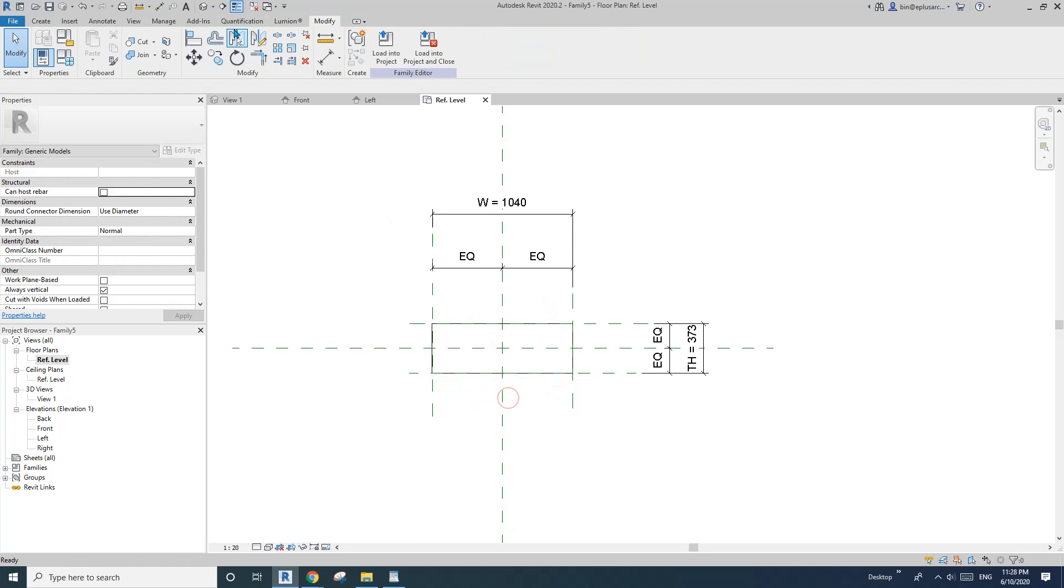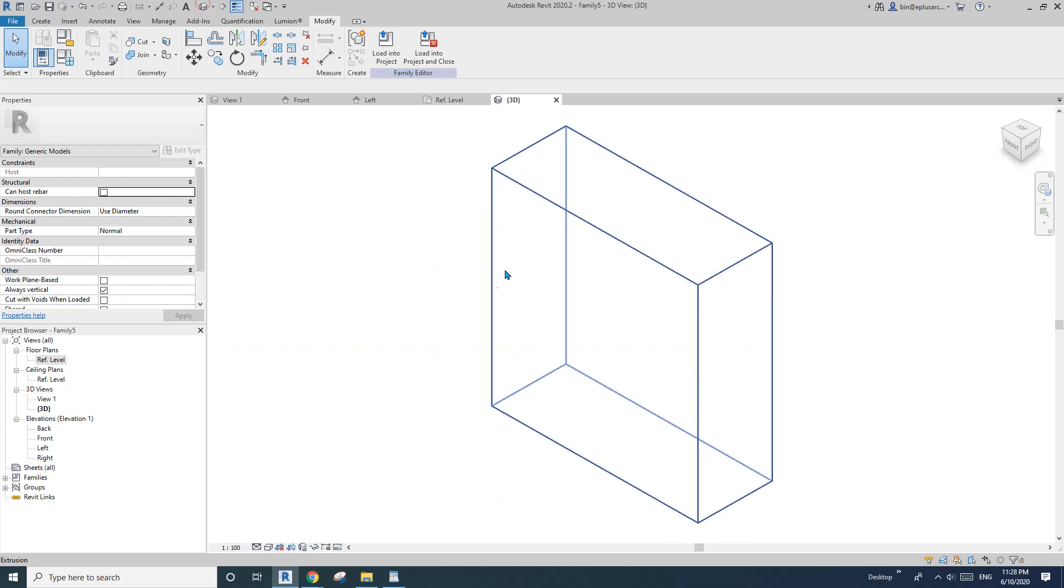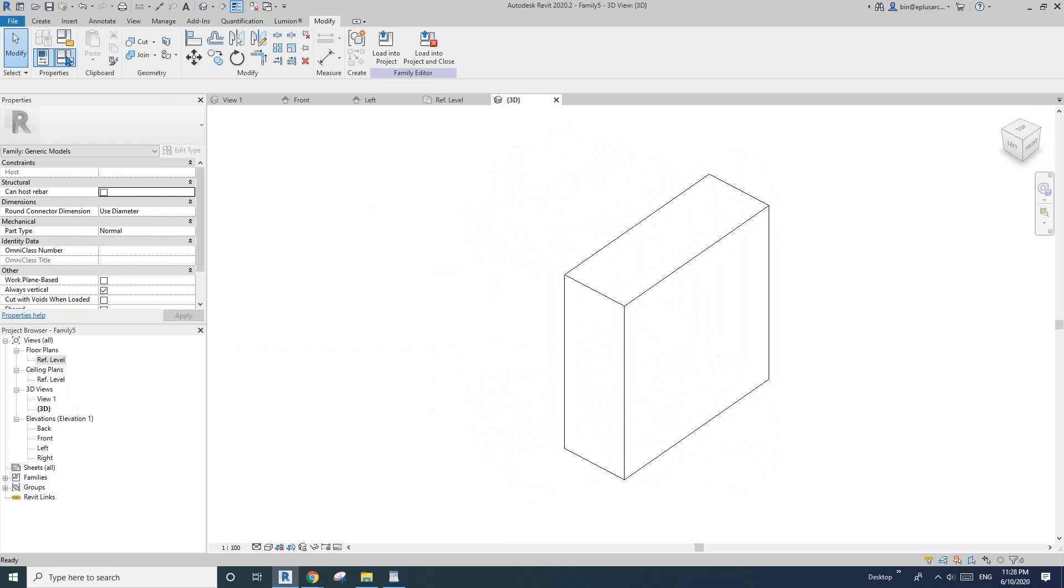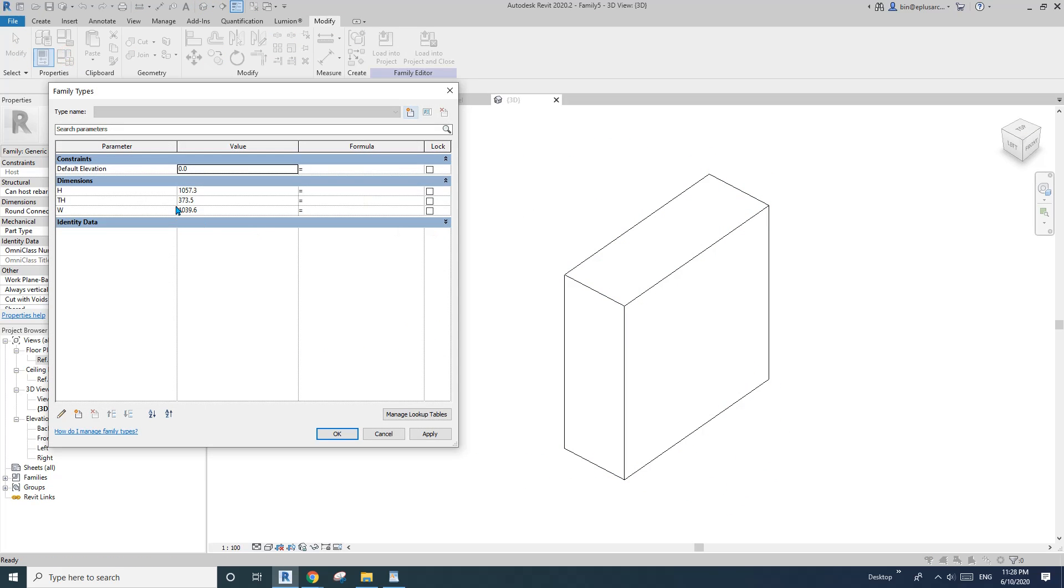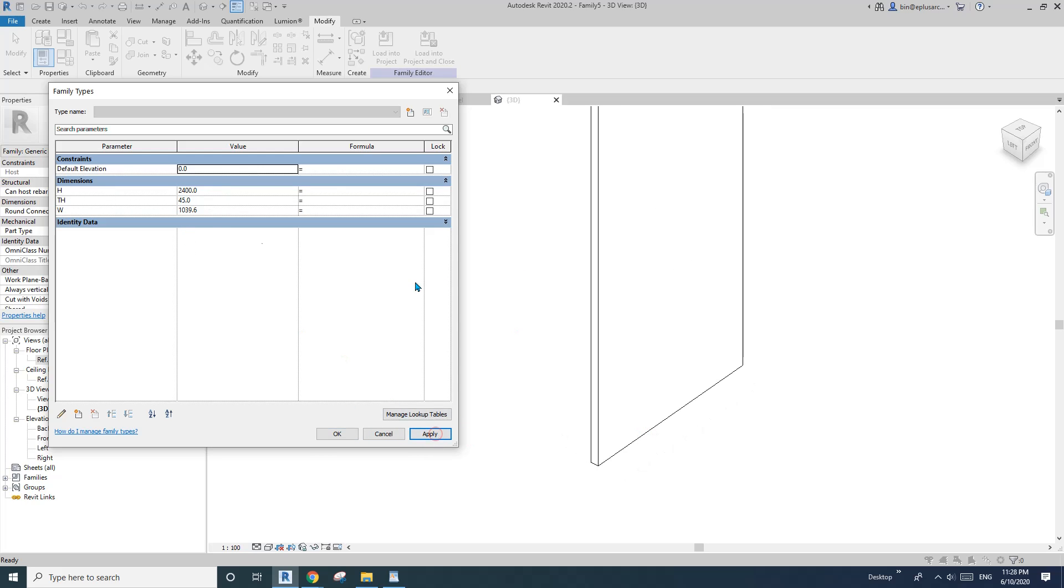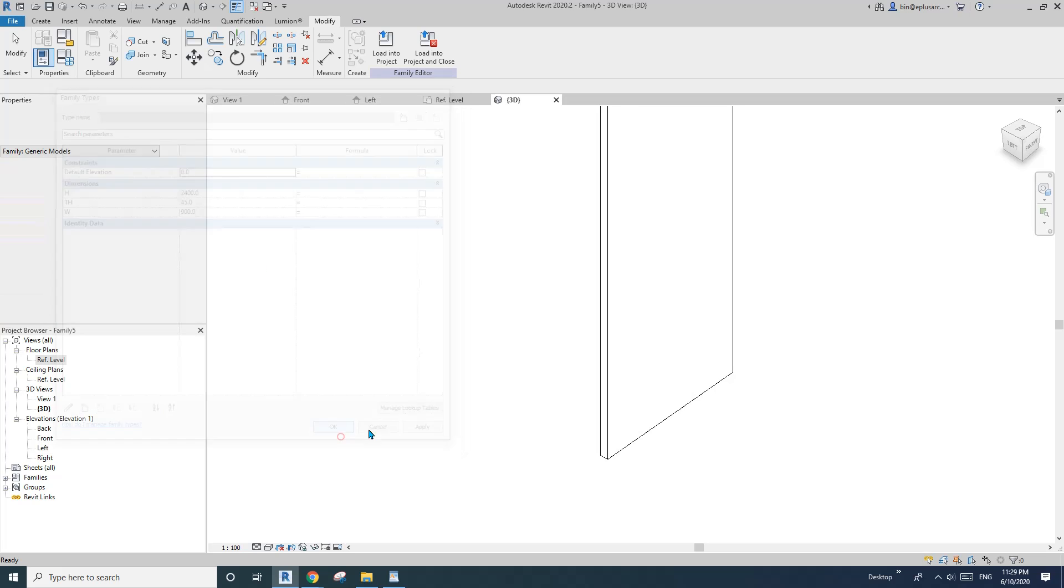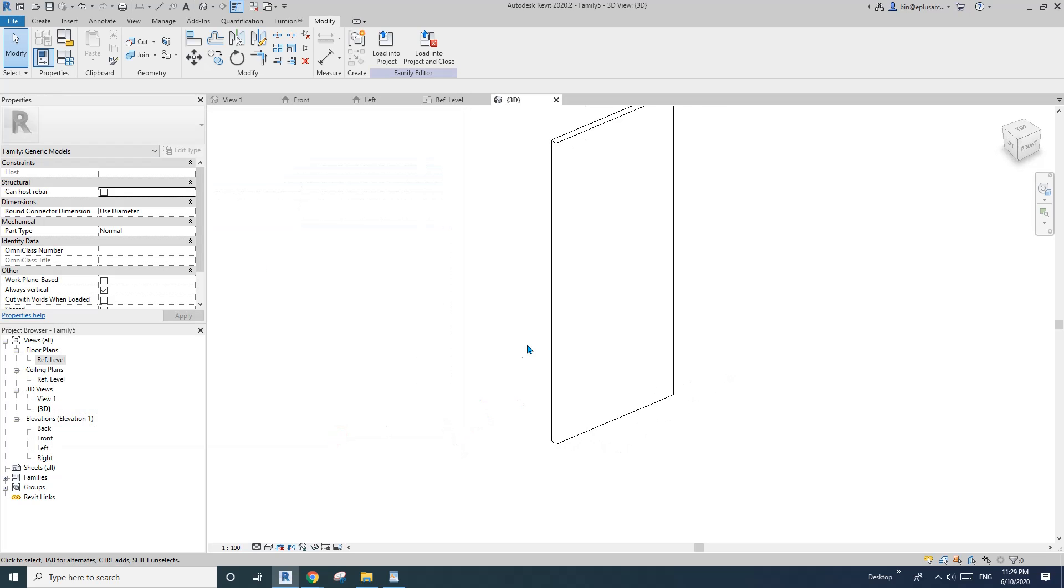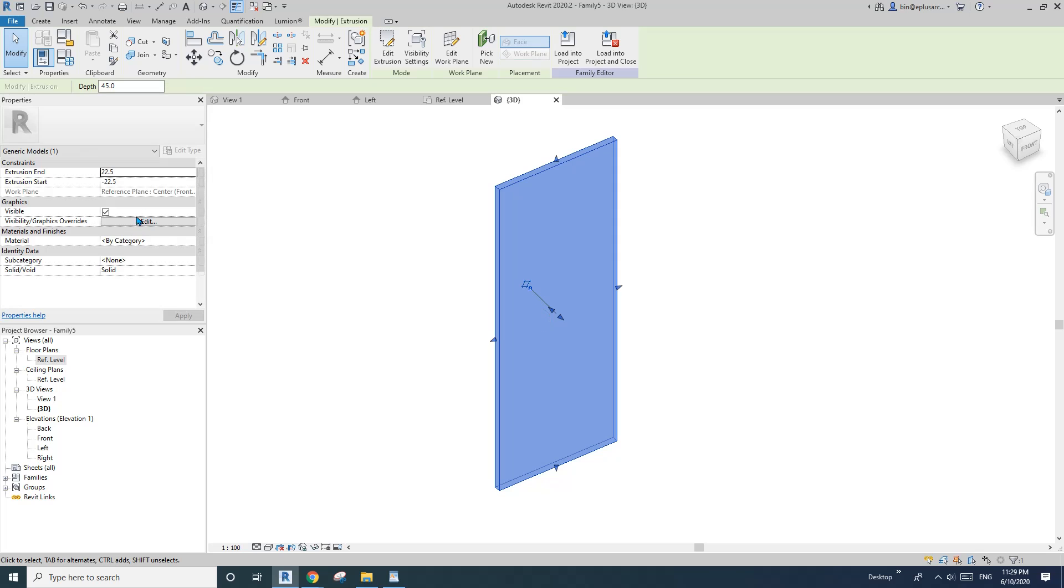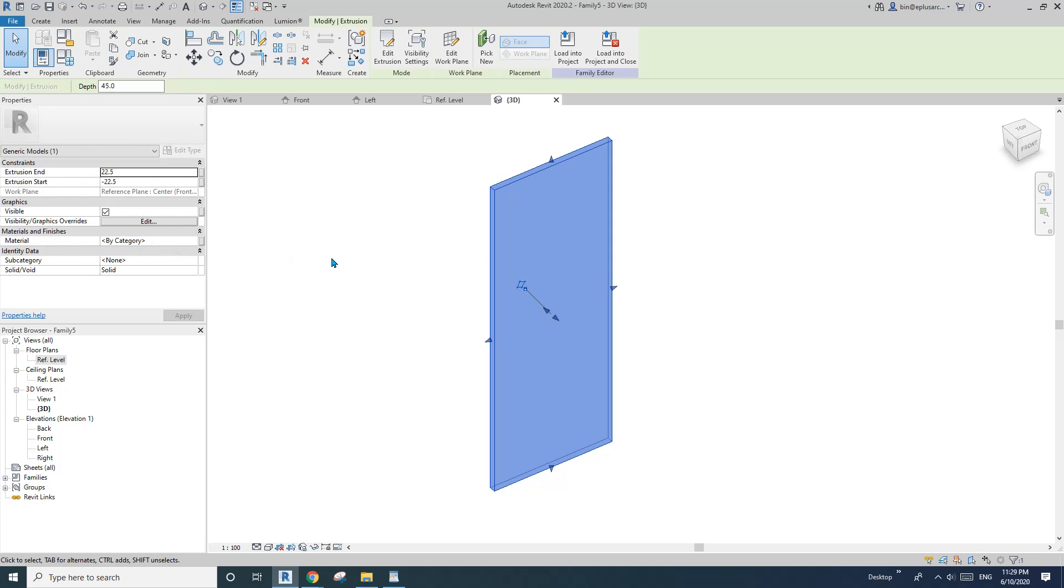So this will be the door panel. We can then change this, for example, to 400, thickness maybe 45, and width 900.